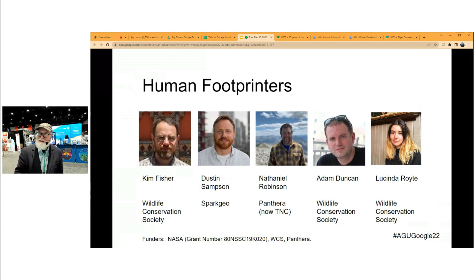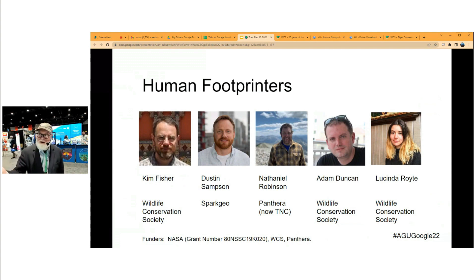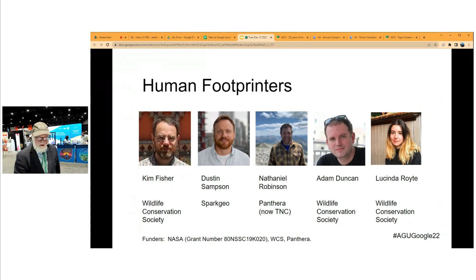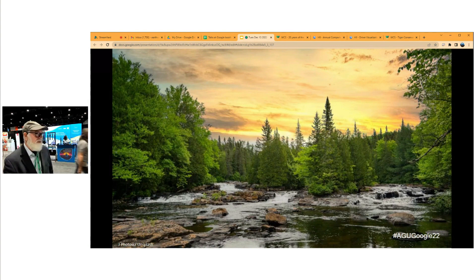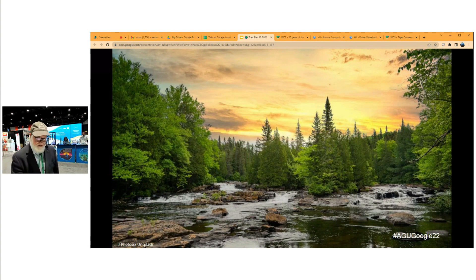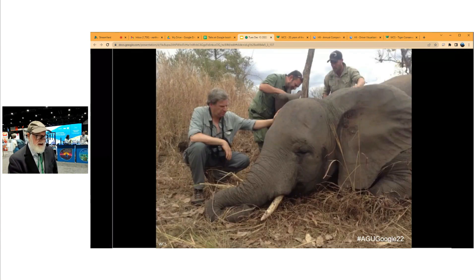This is our team of human foot printers from the Wildlife Conservation Society, from Spark Geo, from Panthera, and the Nature Conservancy. We all do this work because we love nature so much, and we want nature to persist into the future in the ways that we've come to understand it.